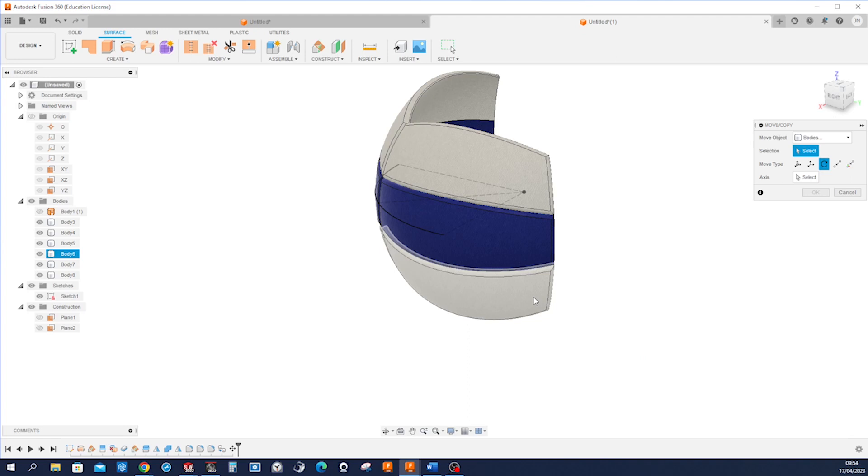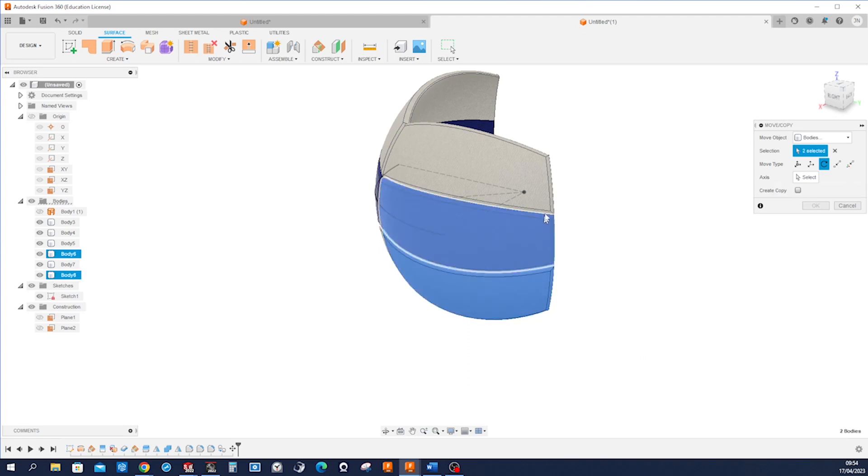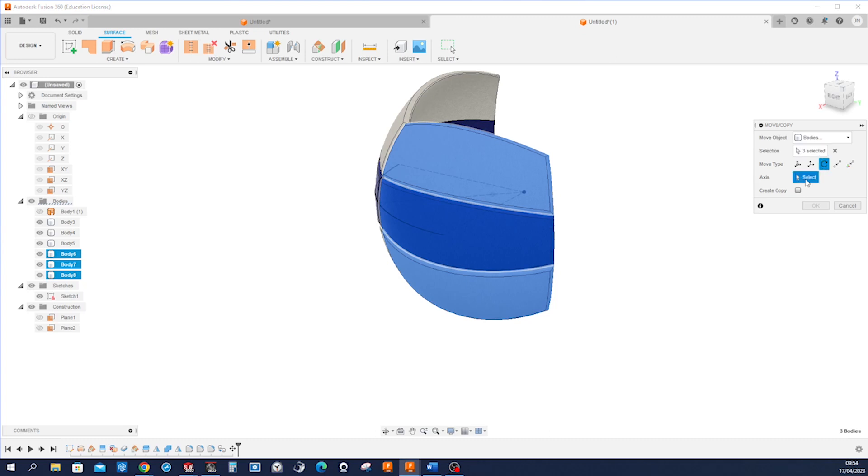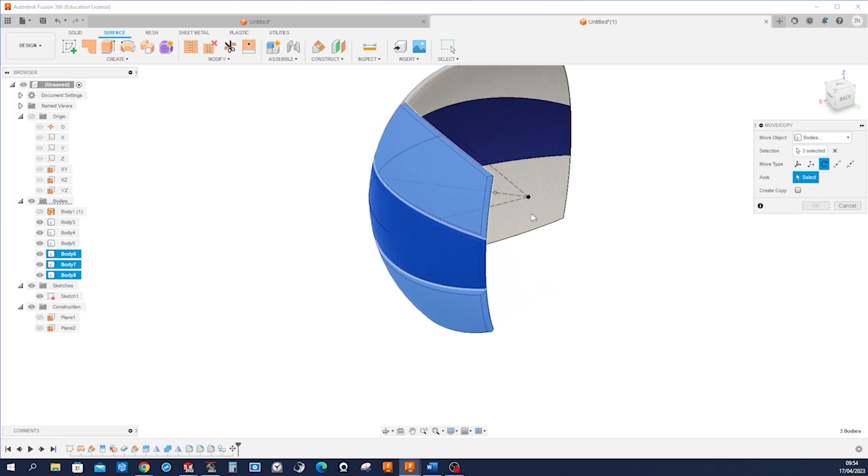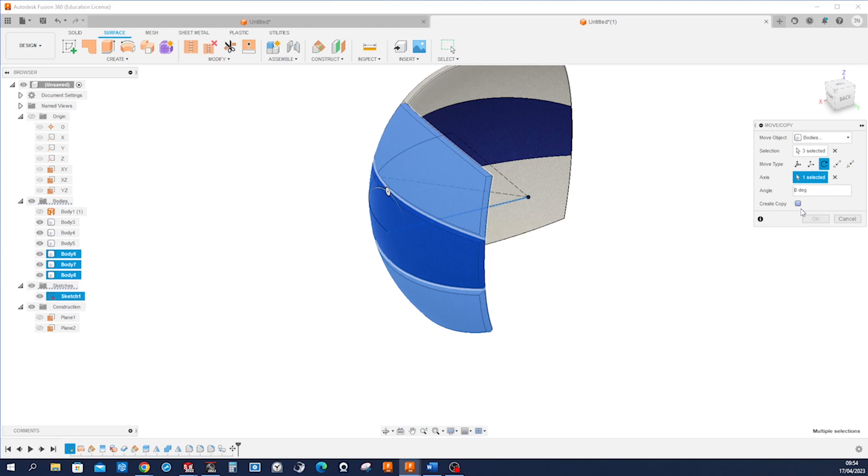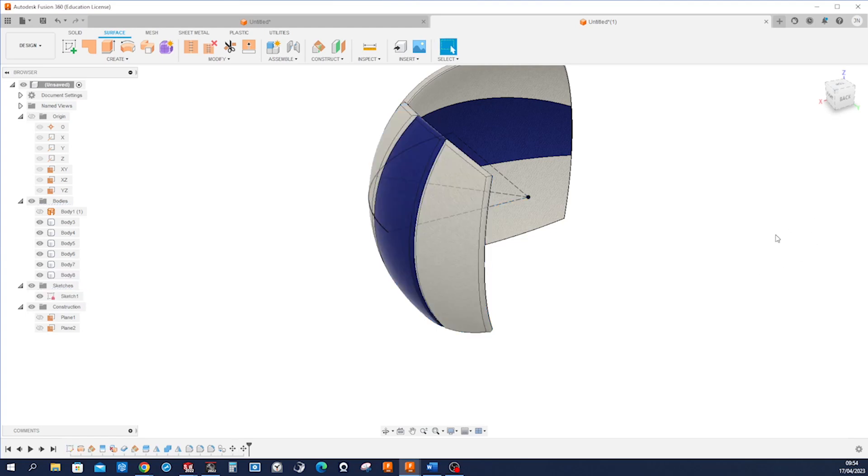Pressing M again, I take those three bodies, move, rotate, axis that one, 90 degrees.